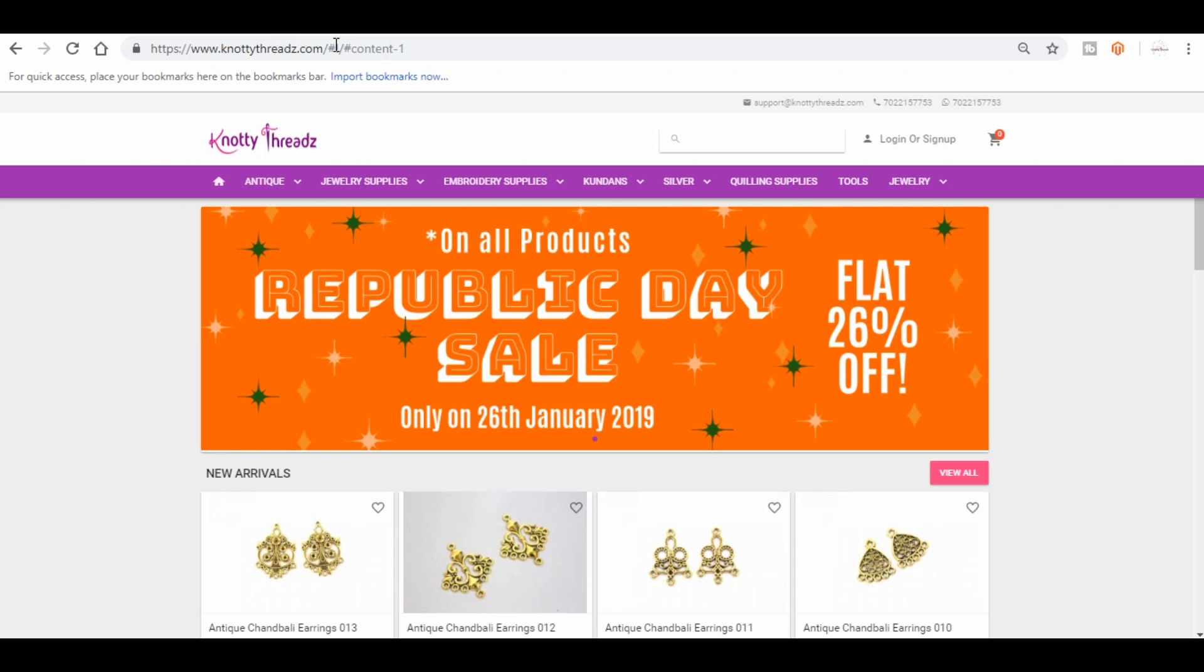So pick any product, you get 26% flat off. Now this sale is valid only for today, so if you are watching this video at any point later, please don't mind. This sale is only for today.